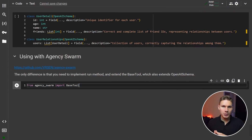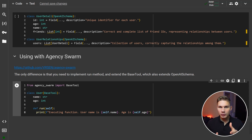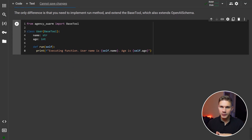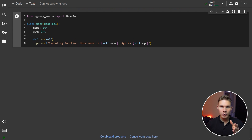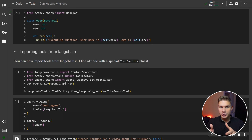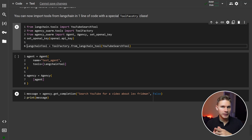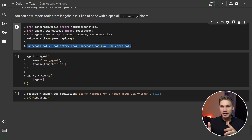This allows you to reuse your models and easily define relationships between entities. My own library Agency Swarm actually depends on Instructor for all tool definitions. The only difference is that you need to extend the base tool and also implement a run method, which is what the agent will execute when calling your function. I do recommend that you always define your functions and logic yourself. However, I recently added a tool factory class that now allows you to import any LangChain tools in just one line of code.